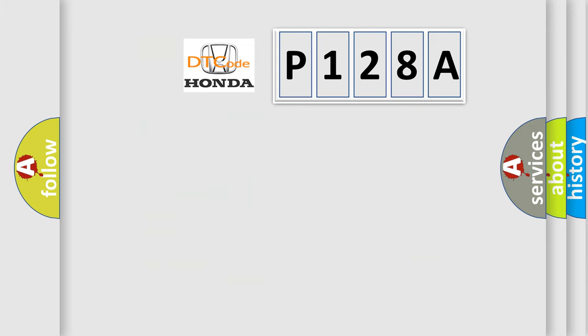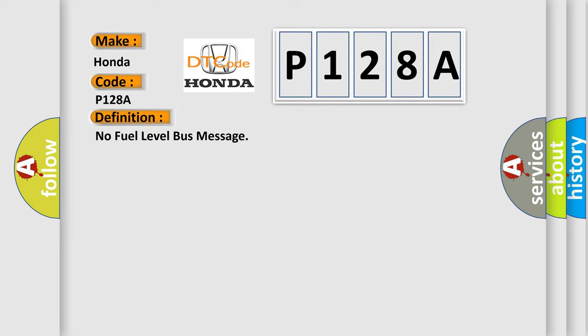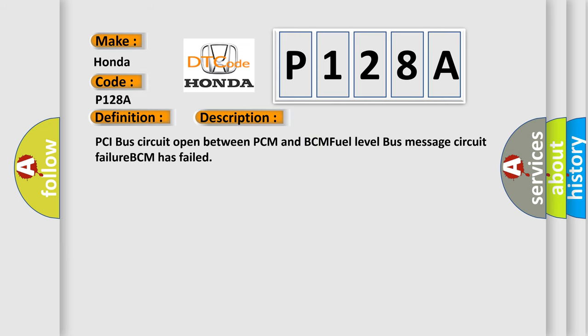So, what does the diagnostic trouble code P128A interpret specifically for Honda car manufacturers? The basic definition is No fuel level bus message. And now this is a short description of this DTC code: PCI bus circuit open between PCM and BCM fuel level bus message circuit failure BCM has failed.